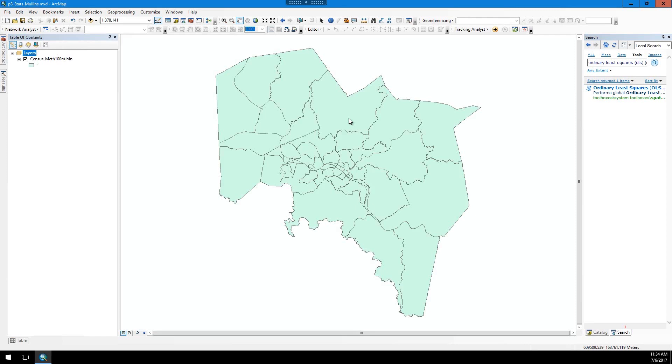Before we actually get into the meat of the work, which is going through and removing or adding in variables to see the relationship to the dependent variable, we need to actually look and see what those components of the OLS table are.